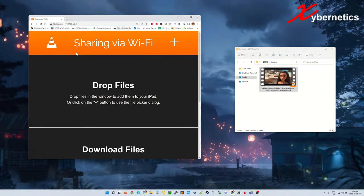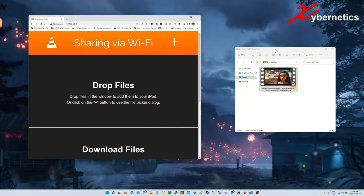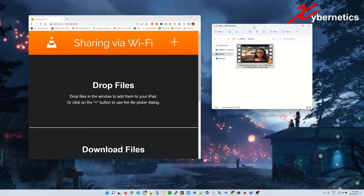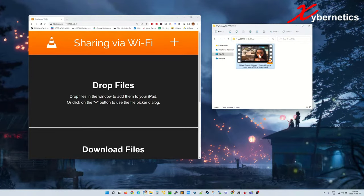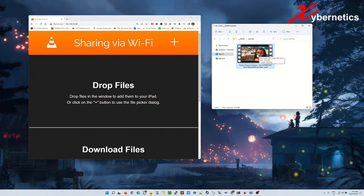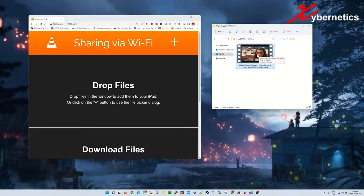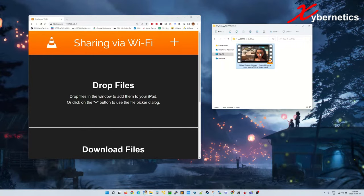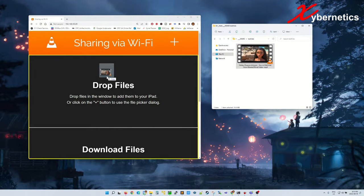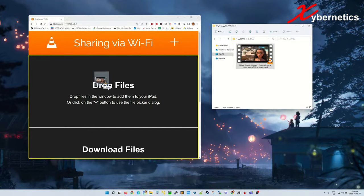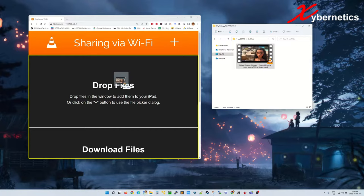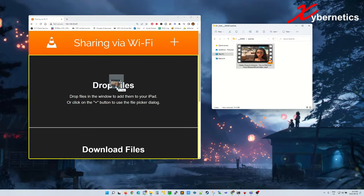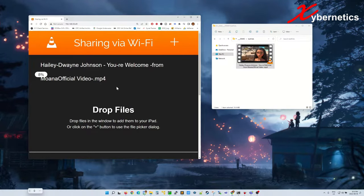You'll be given this kind of web page. All you have to do now to transfer this file into your iPad would be to drag this, click and drag it, and drop it on the drop files area here, just like that.